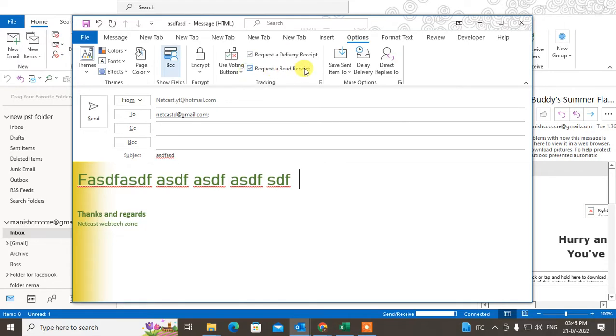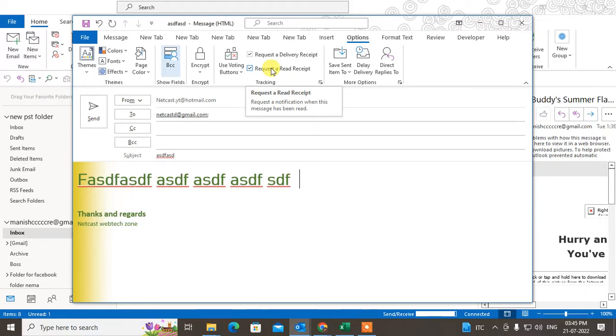Second is the request for read receipt. When your recipient opens your email and reads it, after that you will get another notification.